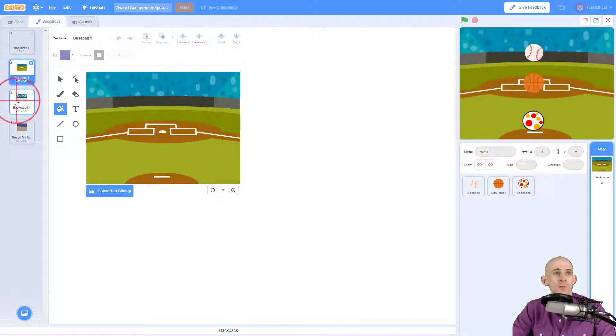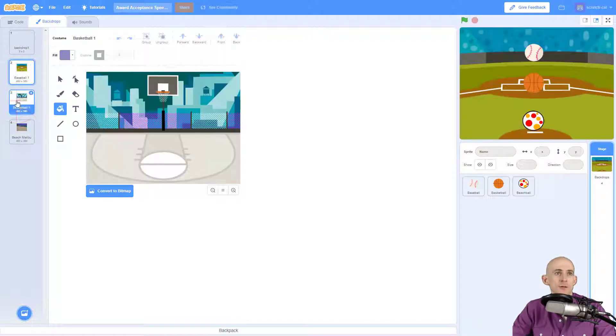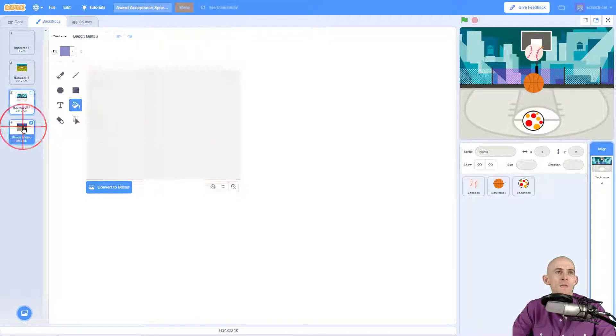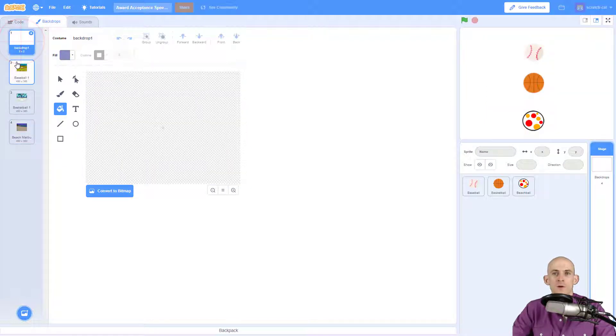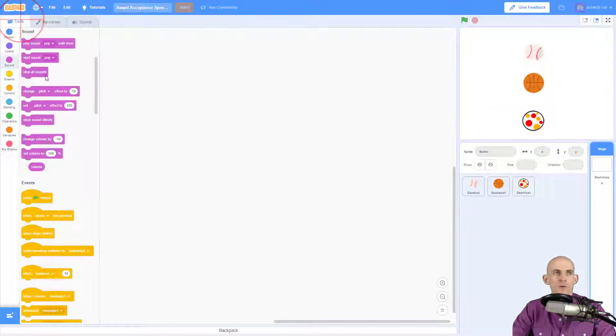I want to make them show on their respective backdrops, so the baseball will show up on this one, the basketball will show up on this one, and the beach ball will show up on this one, but none of them are going to show up when it's blank.